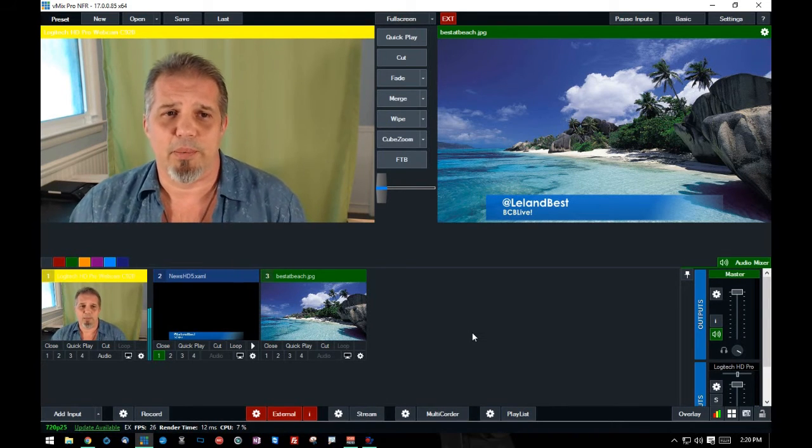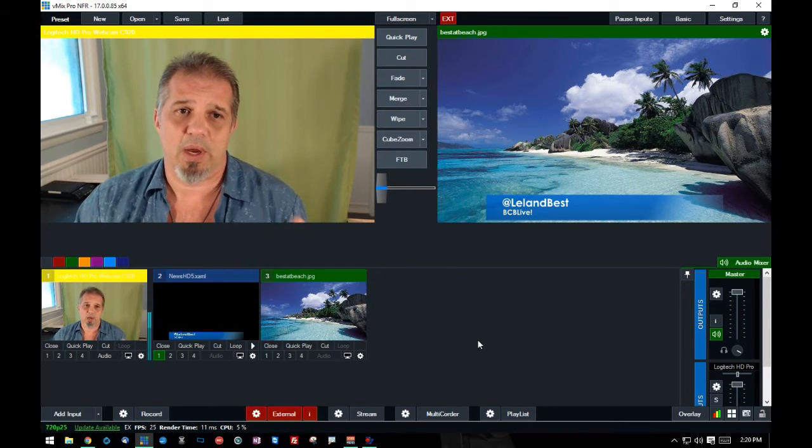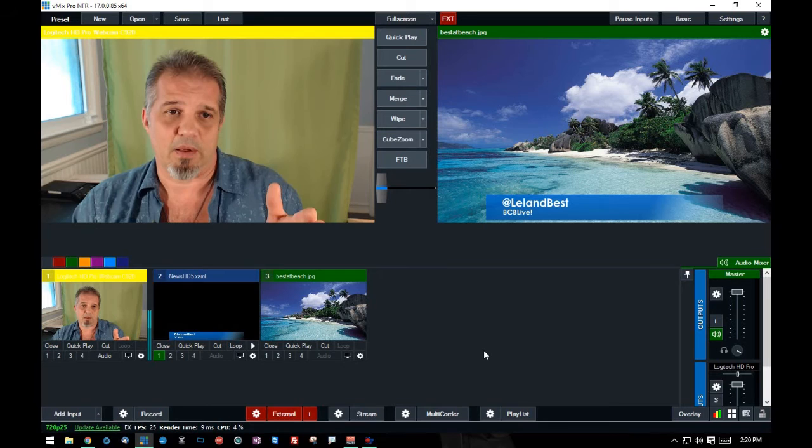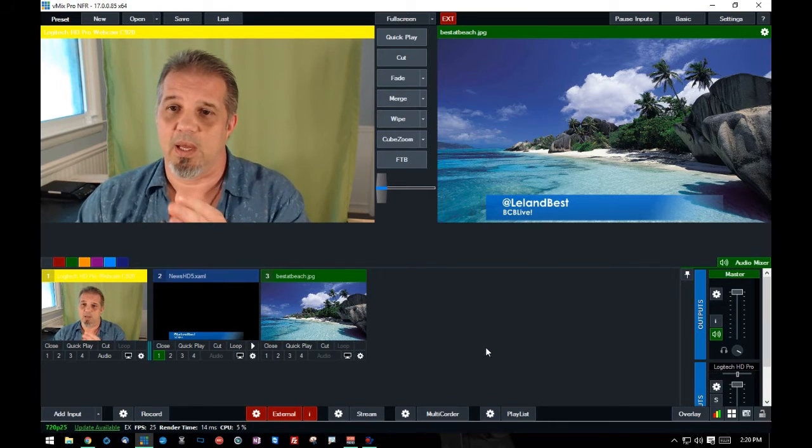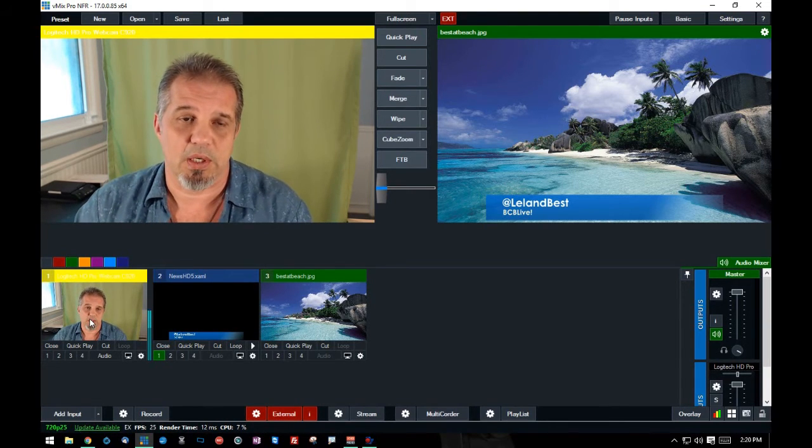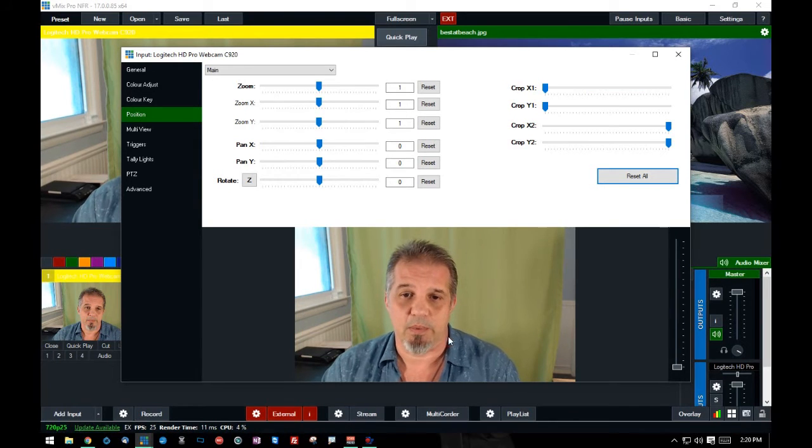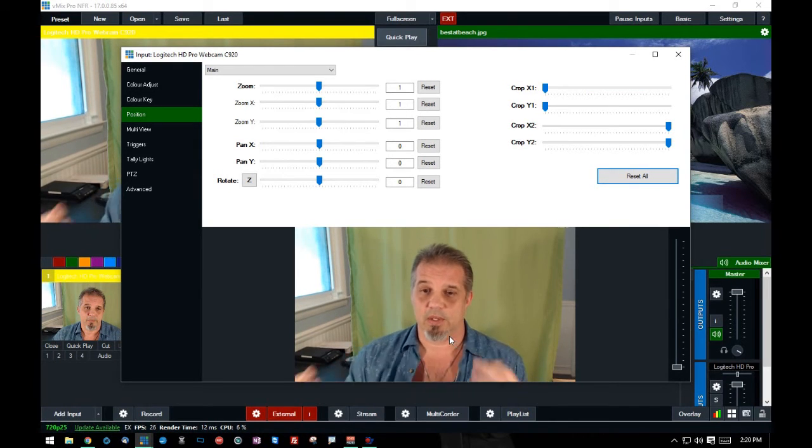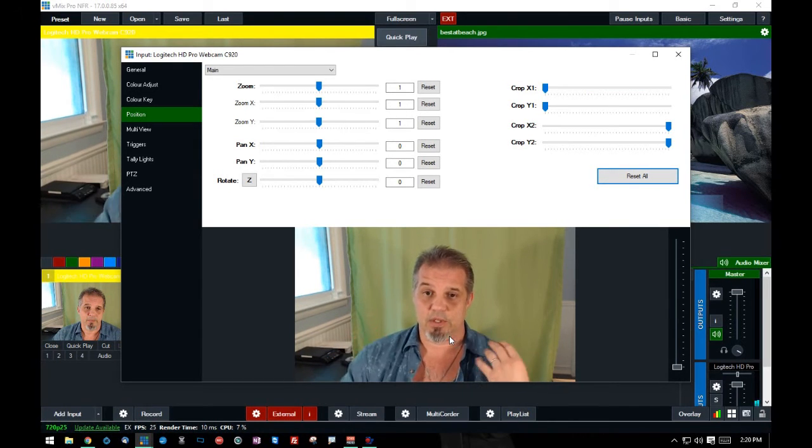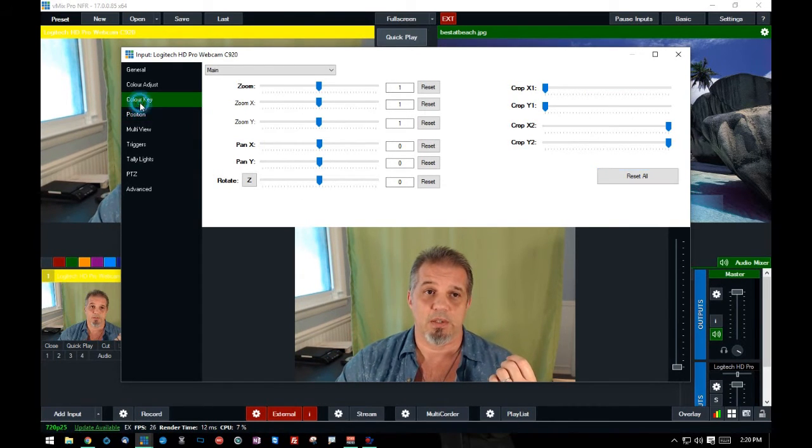But, you know, everybody wants to be on the beach, right? Well, how can I put myself onto the beach? Well, let's show you how to do that. I'm going to open up my input device for the camera. Now, in this case, I have a green screen. So I'm going to head over to Color Key.